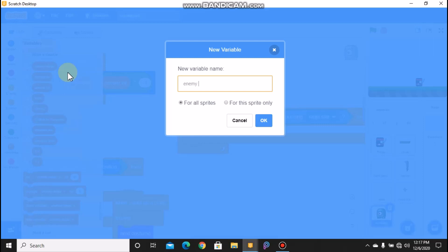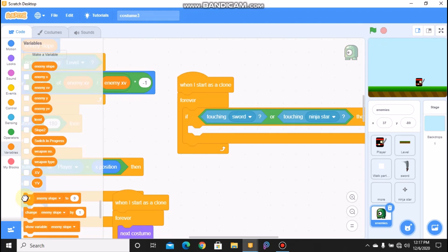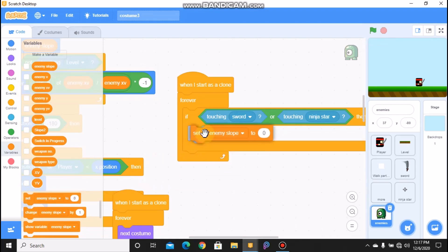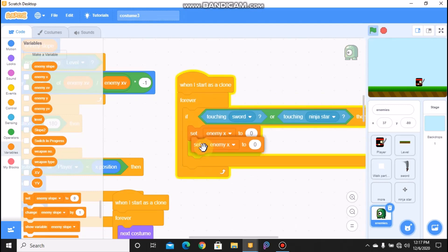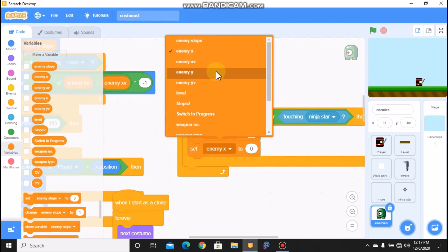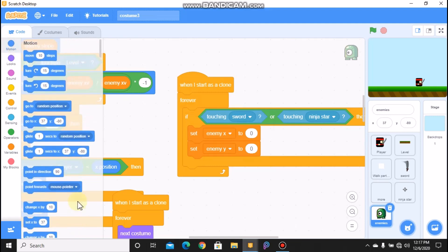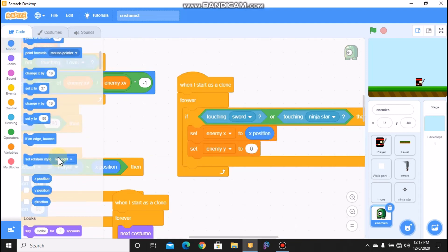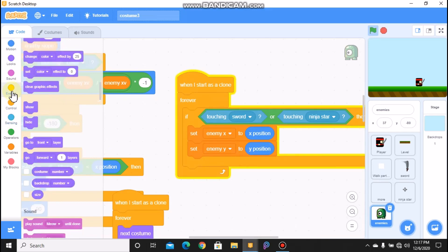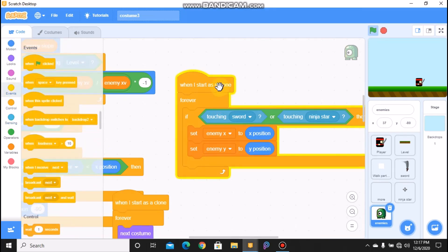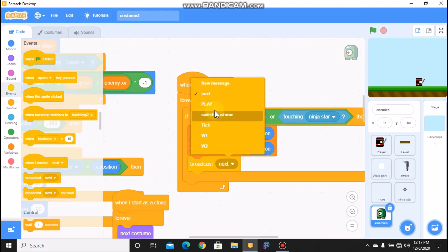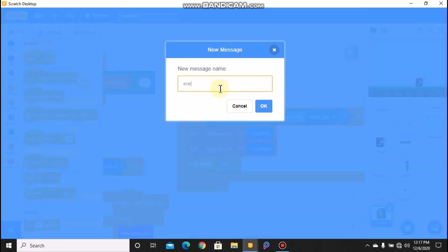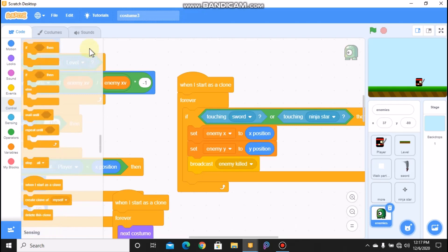Then we need to set - so let's make two new variables known as enemy x for all sprites and enemy y for all sprites. We need to set enemy x and enemy y to our x position and to our y position. And we need to broadcast enemy killed, and then we need to delete this clone.